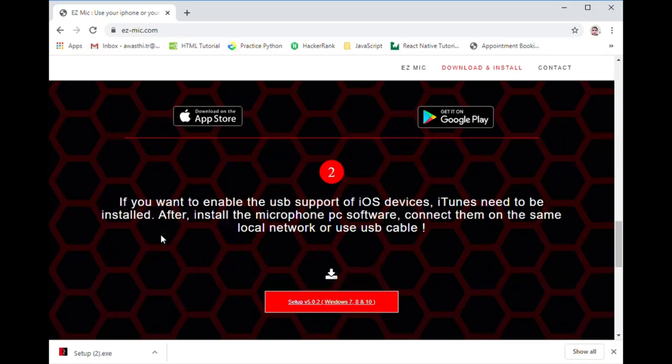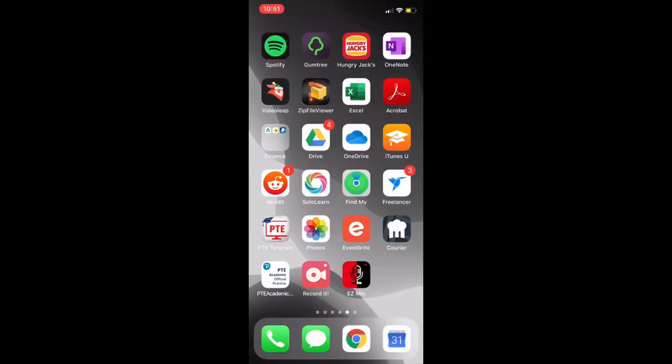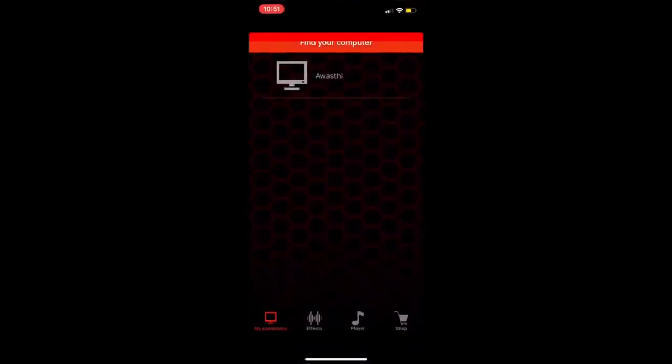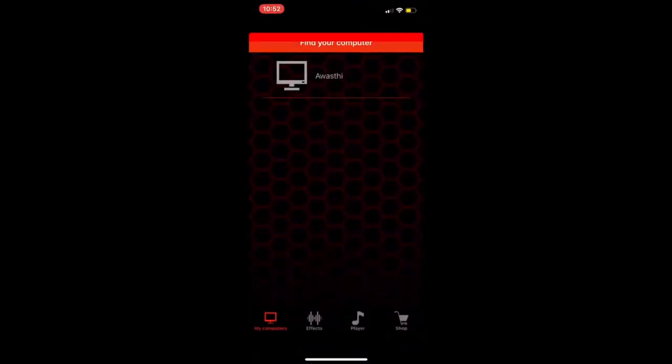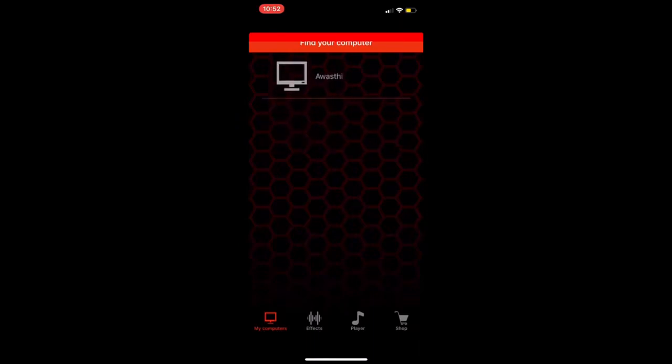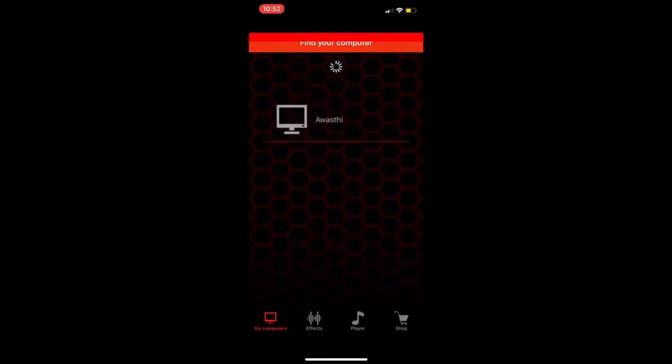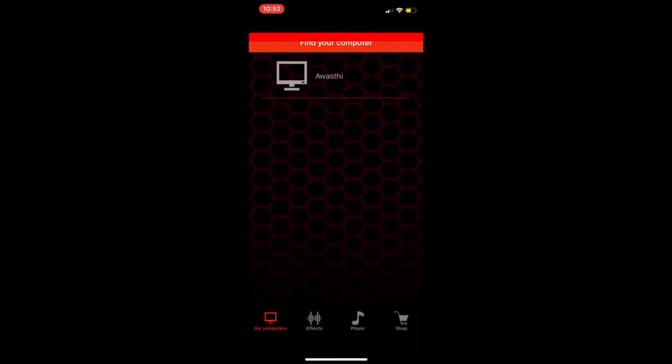After installation is finished, go to your mobile application. If the computer and the mobile are connected in the same network, you can see the name of your computer on your mobile screen. If everything is okay, then click on your computer's name.